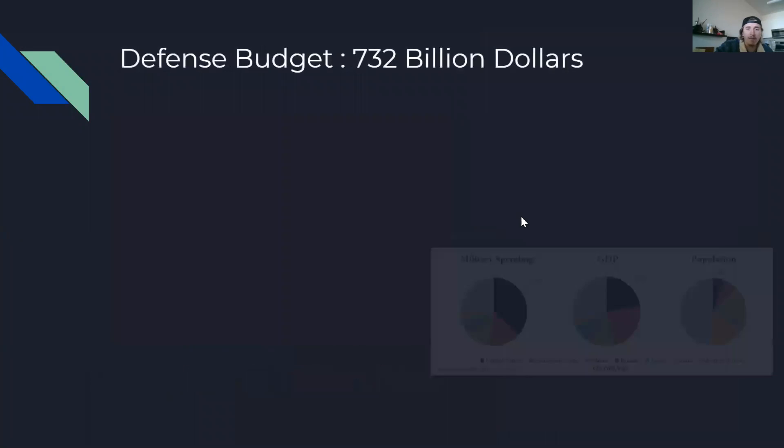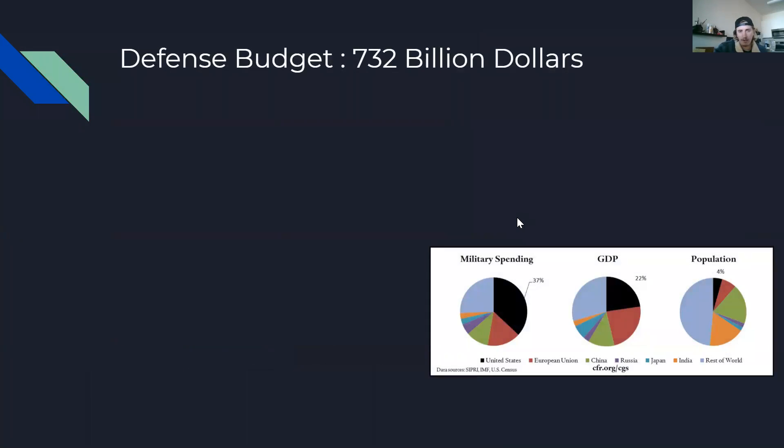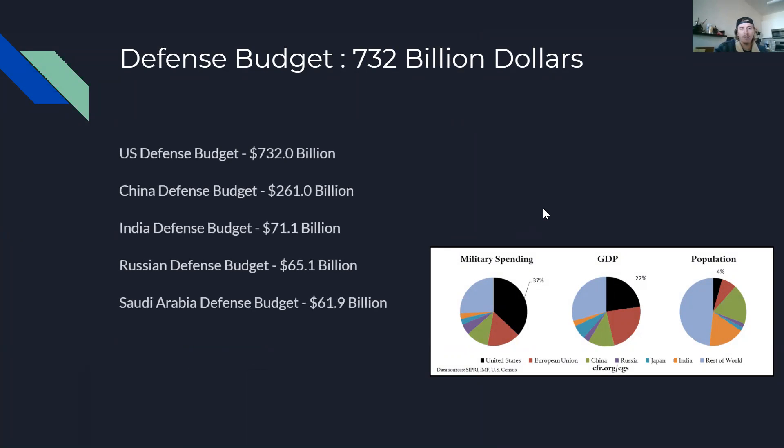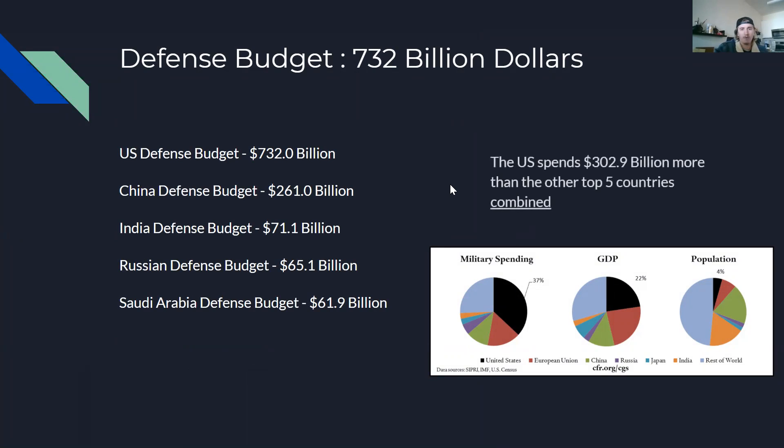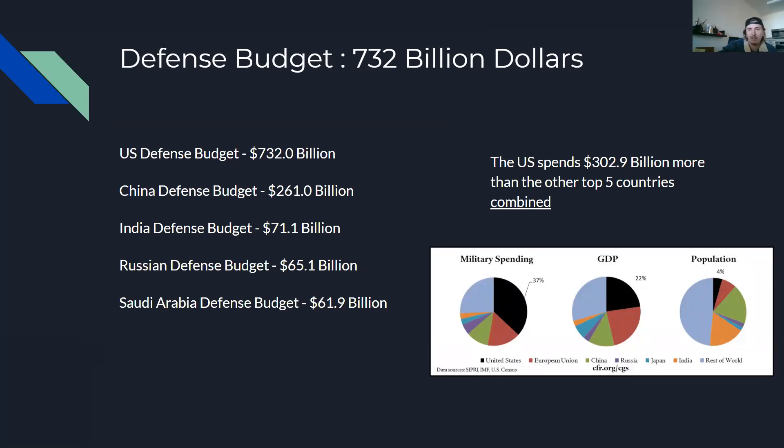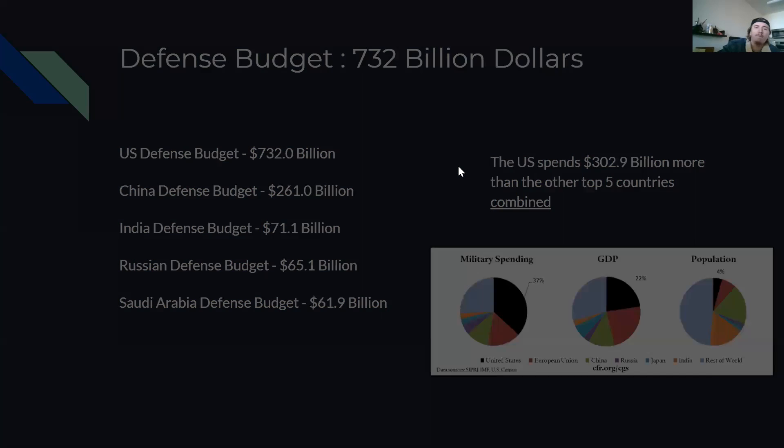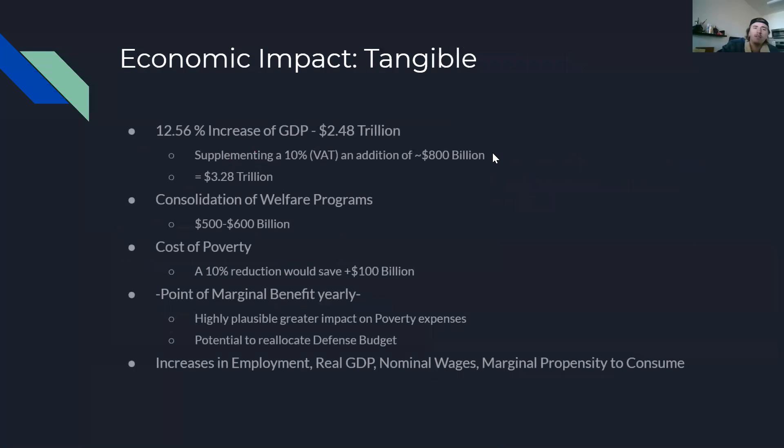And then one other thing that I think could definitely be something to consider in terms of reallocating funds, because we're not just going to be printing off money to hand out for a UBI, is looking at the defense budget. We currently pay more than $300 billion more than the other top five countries combined. So China, India, Russia, and Saudi could all gang up on us, and we'd still outclass them in terms of $300 billion of military asset at our disposal.